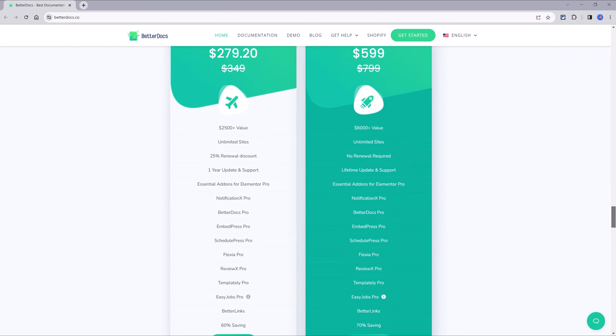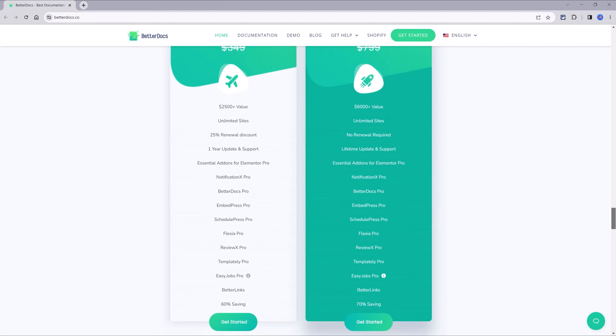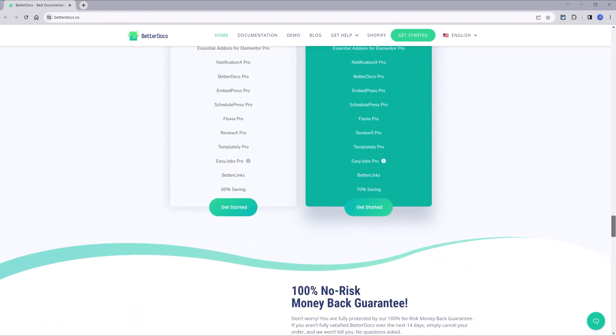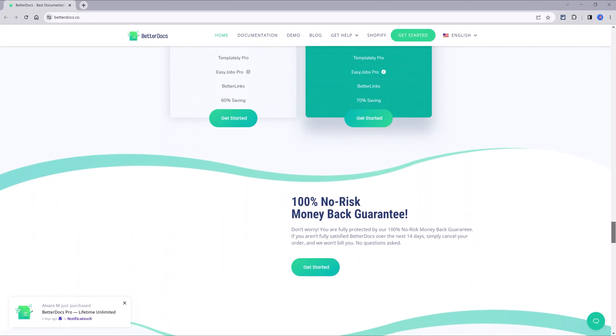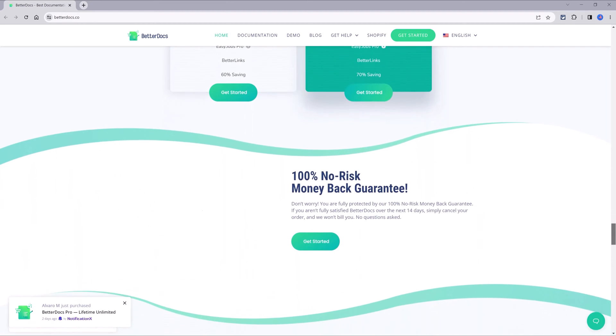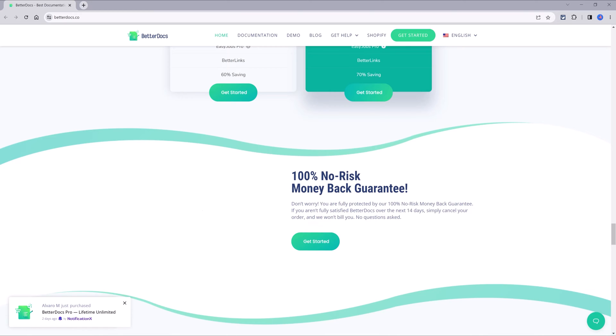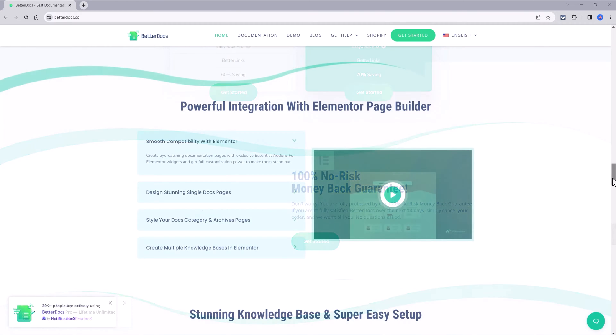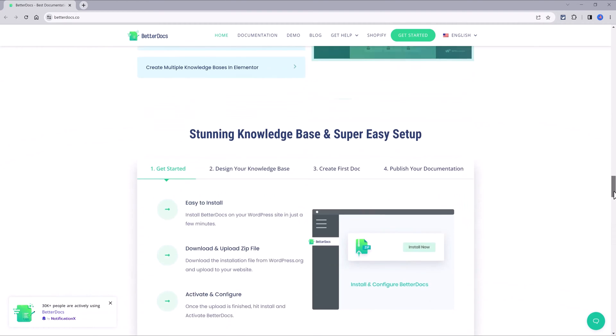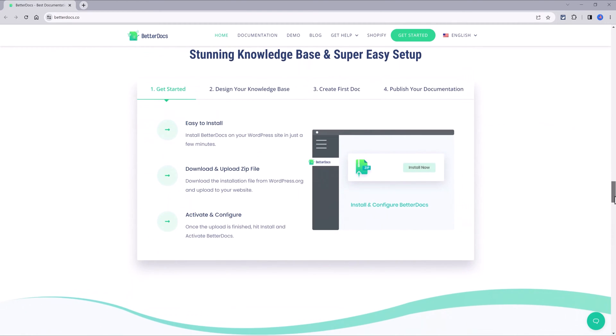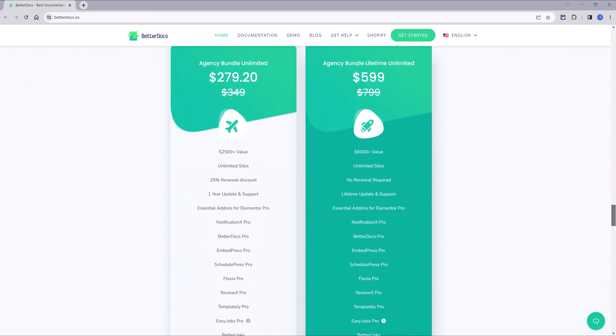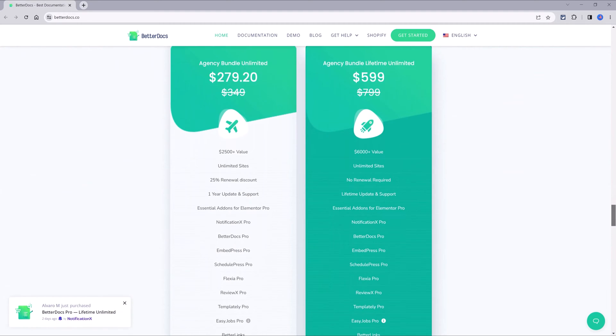As for the pricing for the Pro version, they offer two different options for the agency bundle and limited sites. They also protect your money with this 100% money back guarantee.